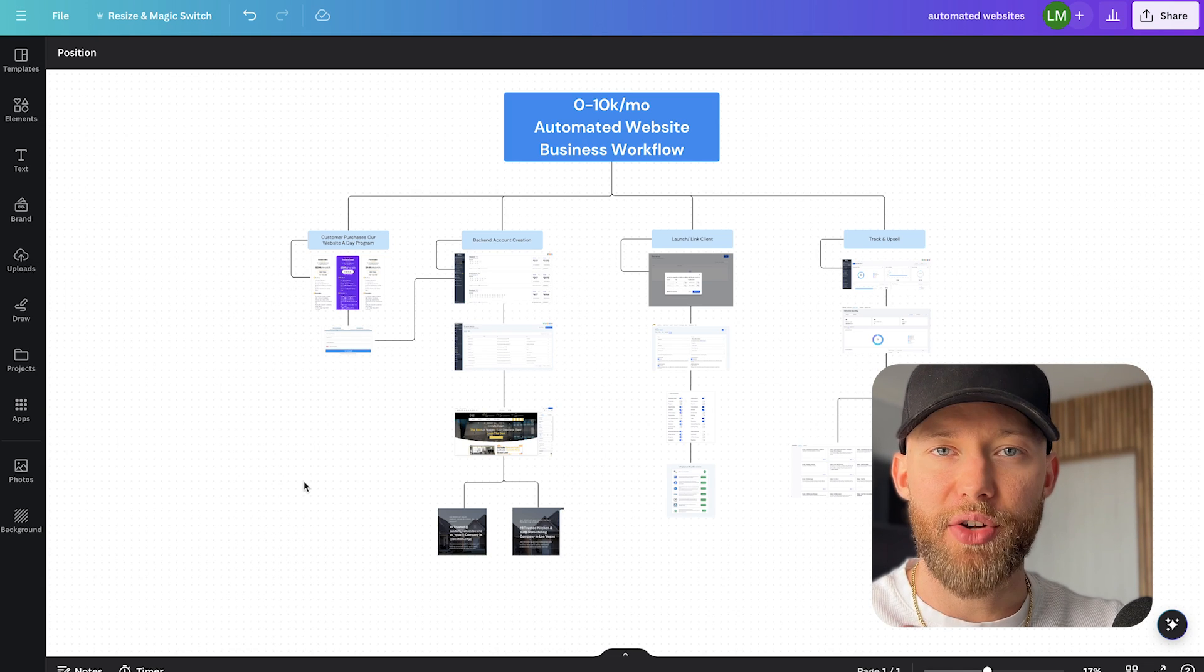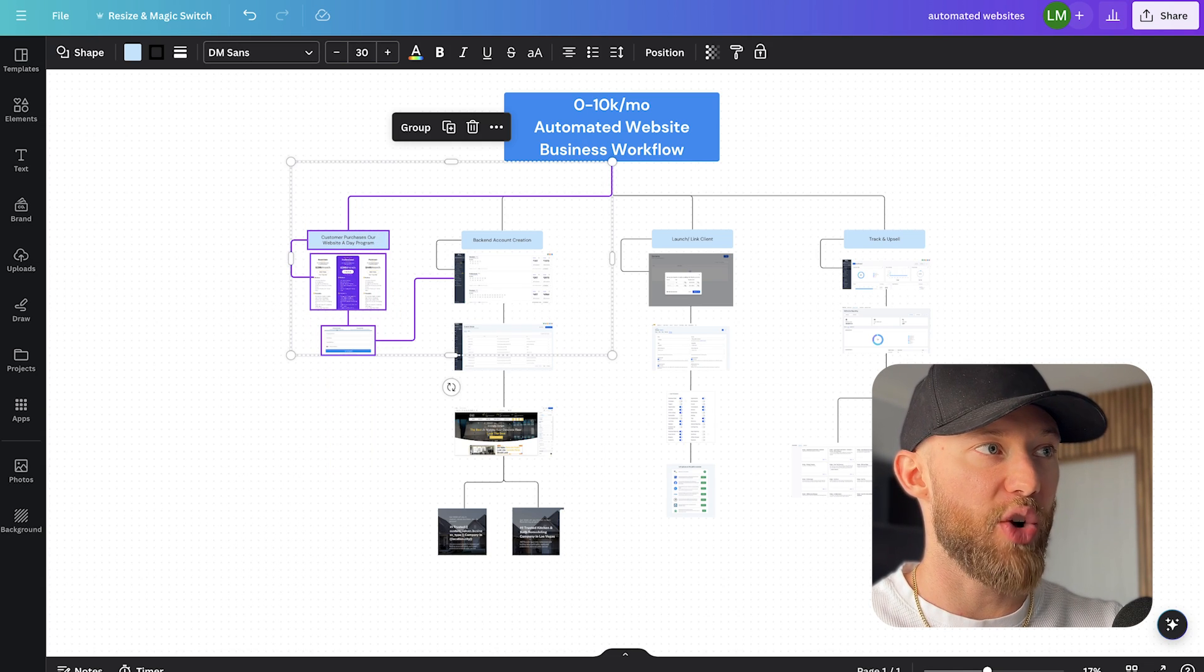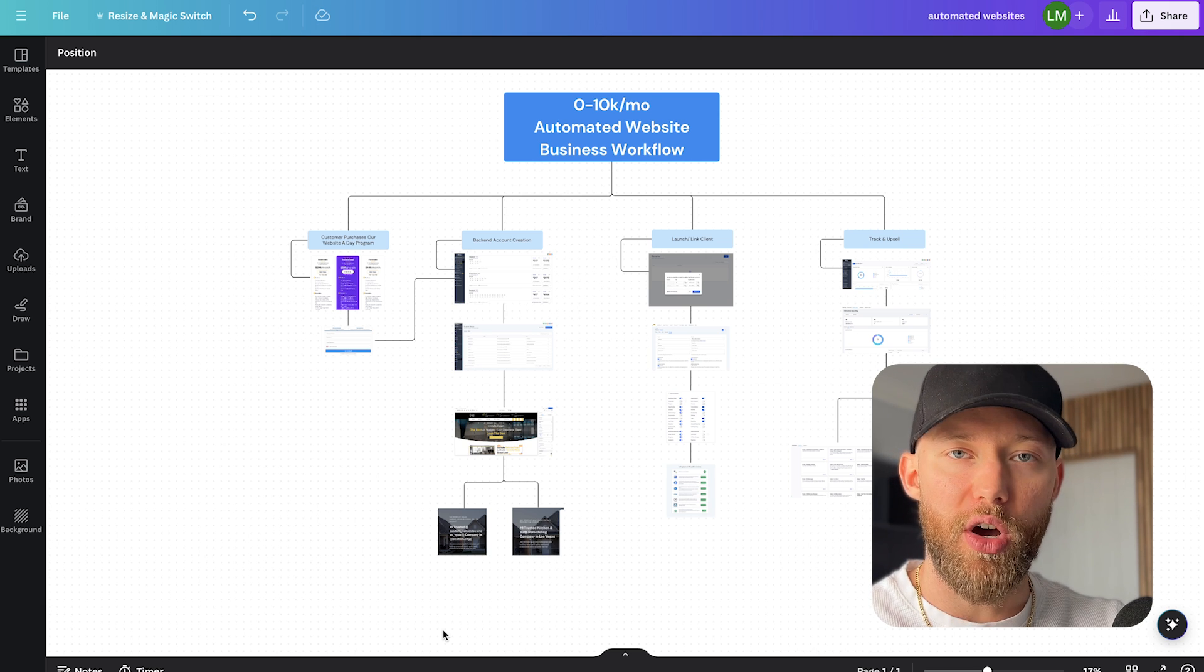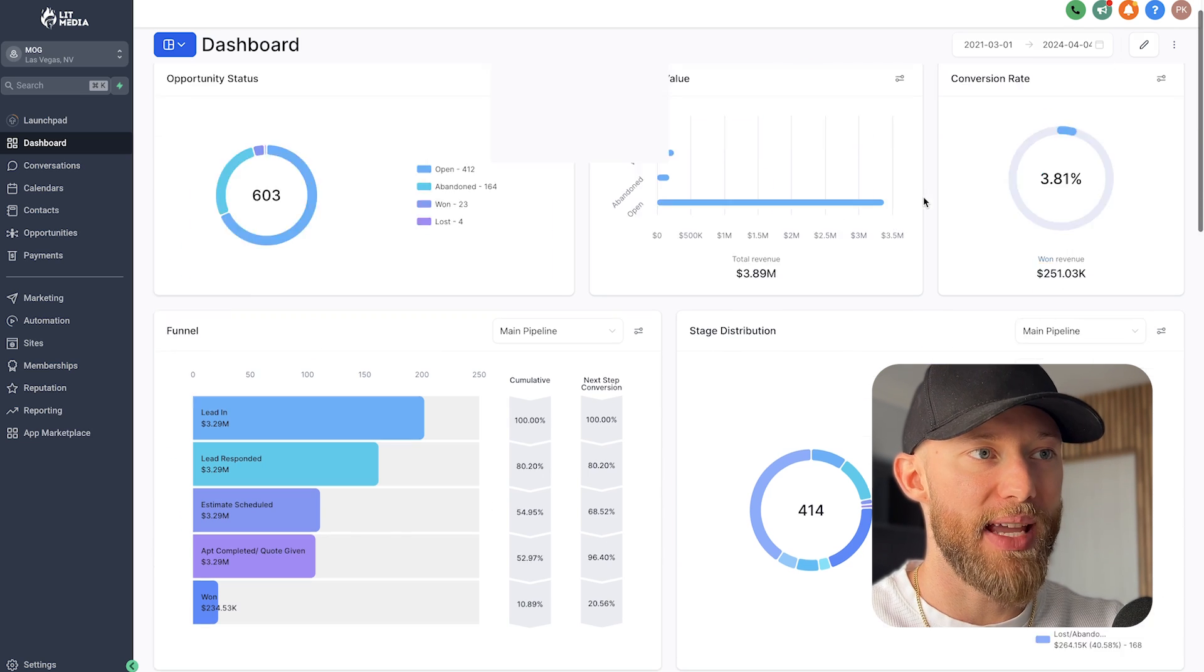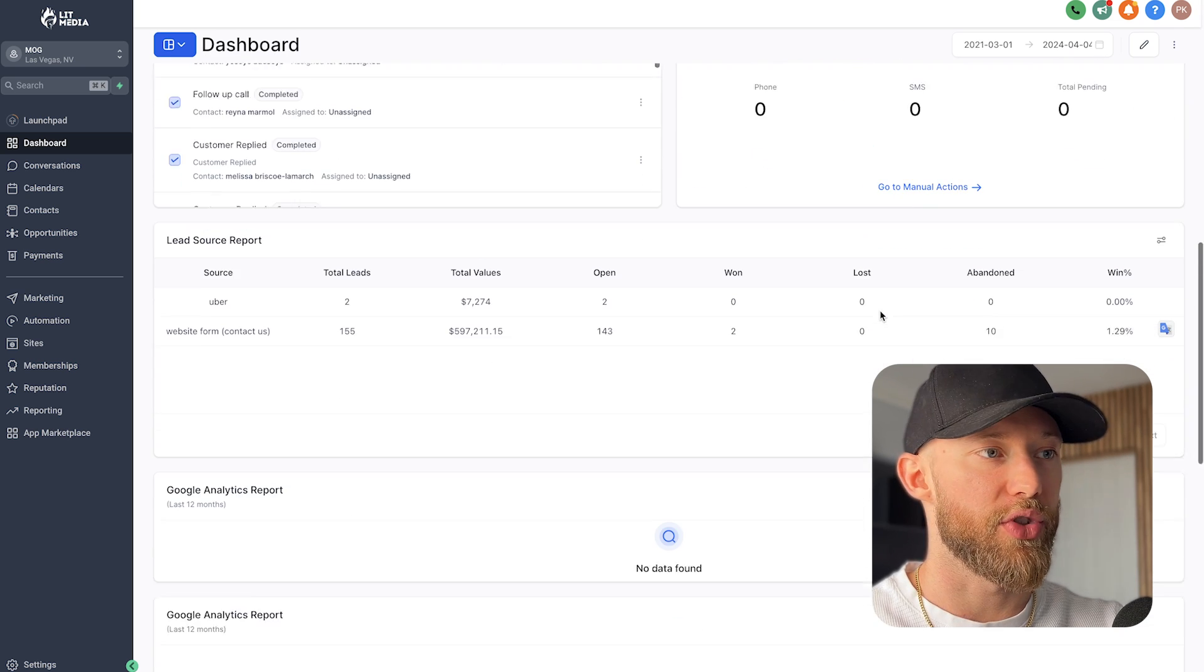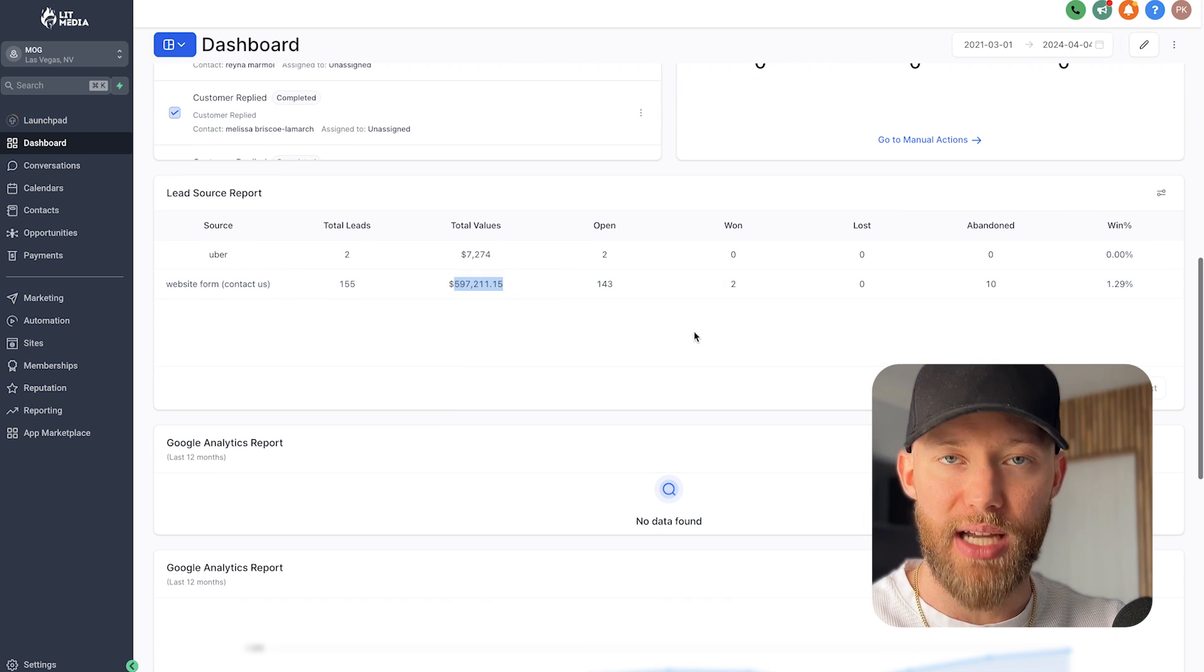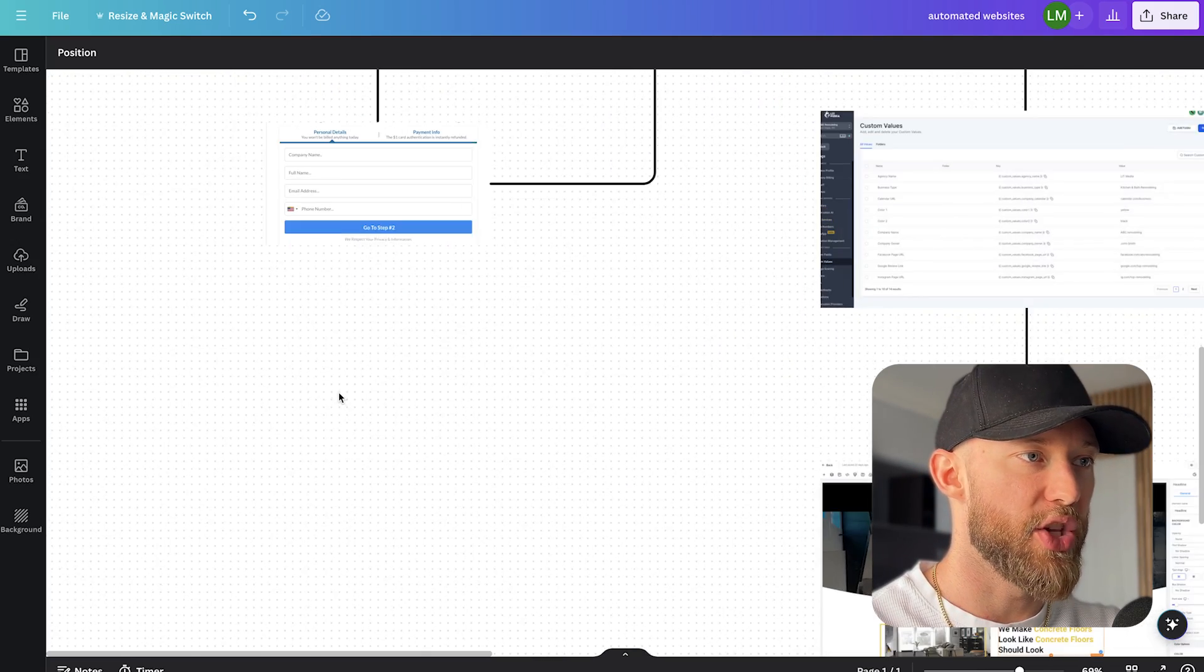I will show you my entire automated website business model, everything from the checkout page that looks like this, how it works after you click it. Then I'll even show you how we automatically create the websites and deliver all the services so the clients get amazing results.